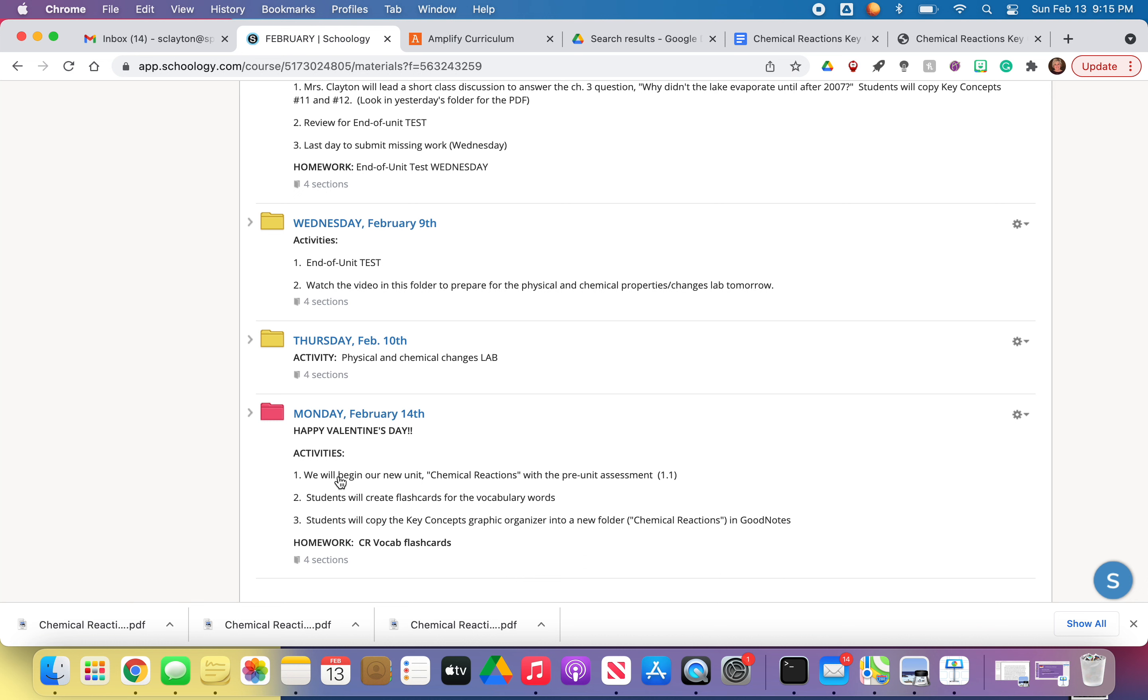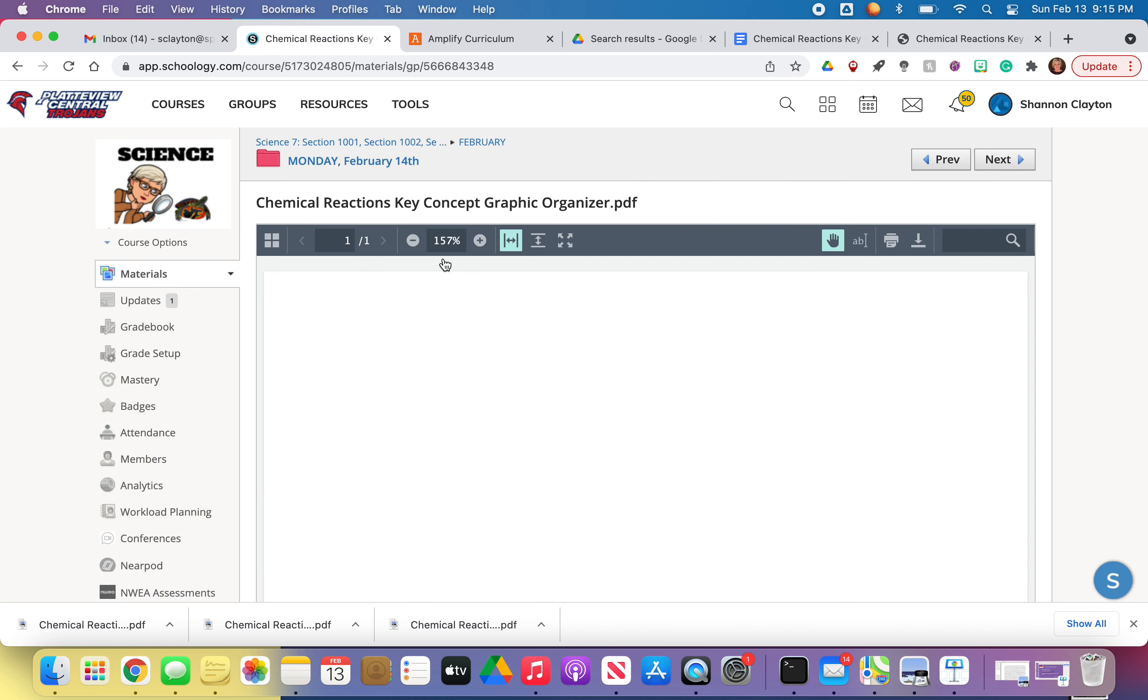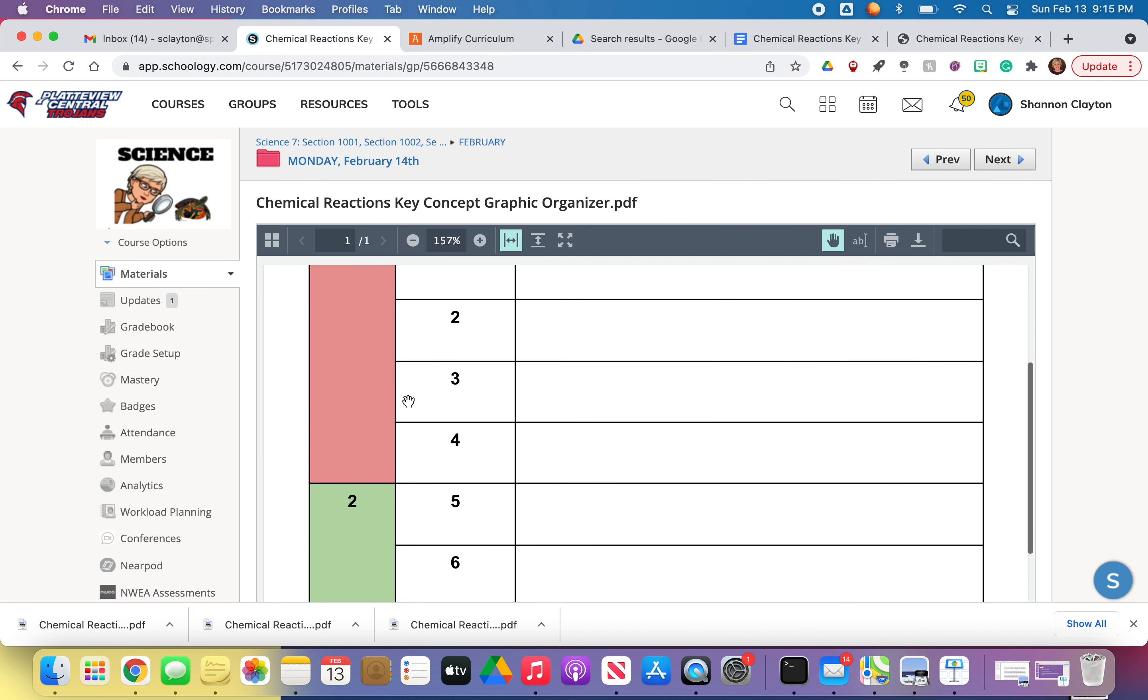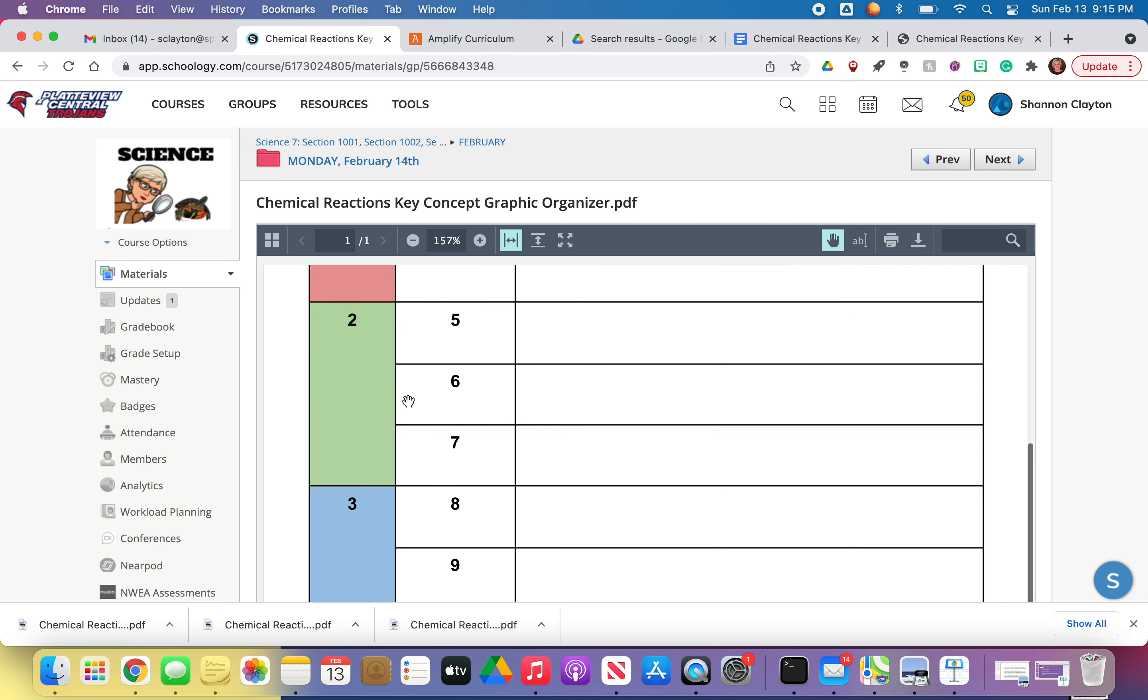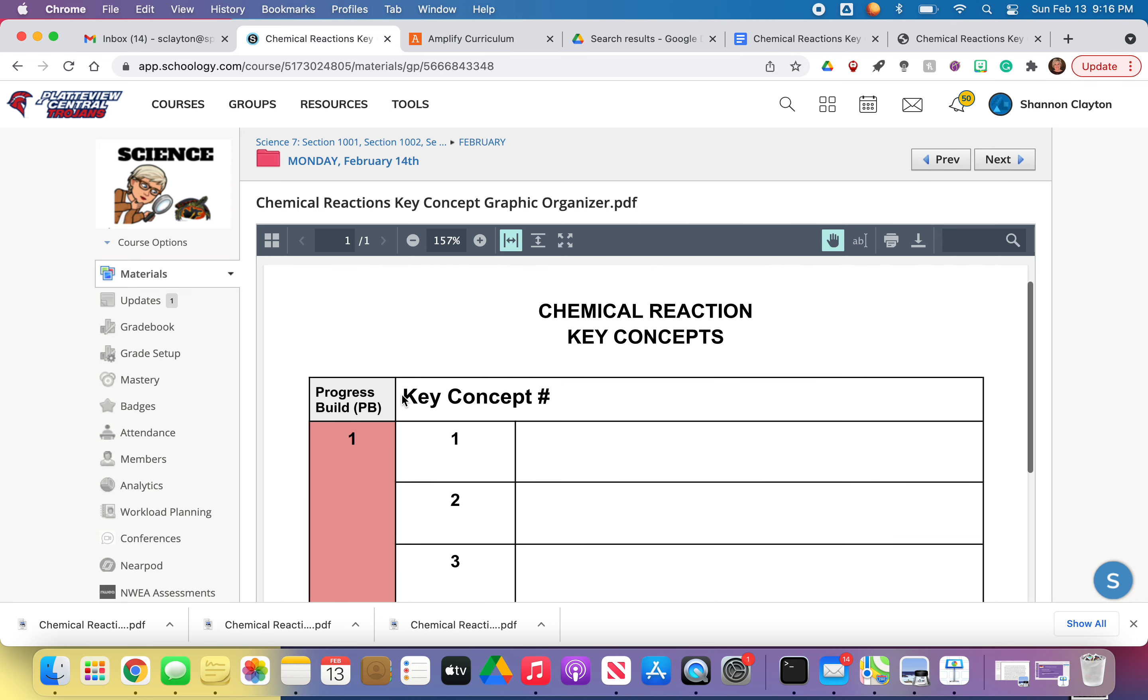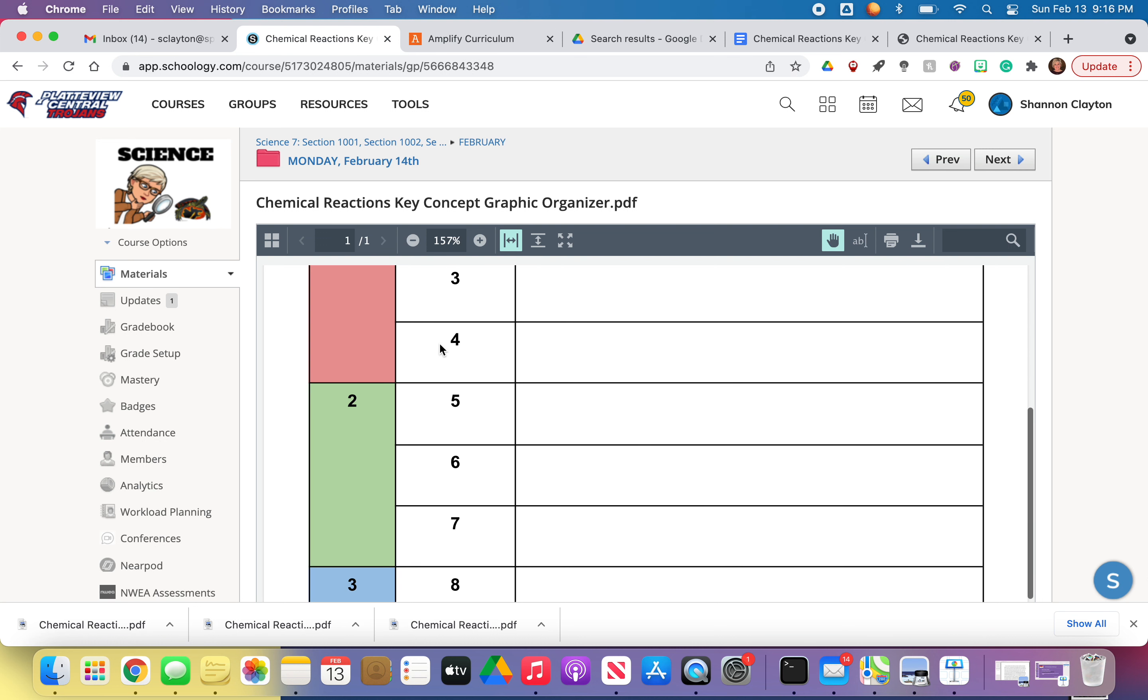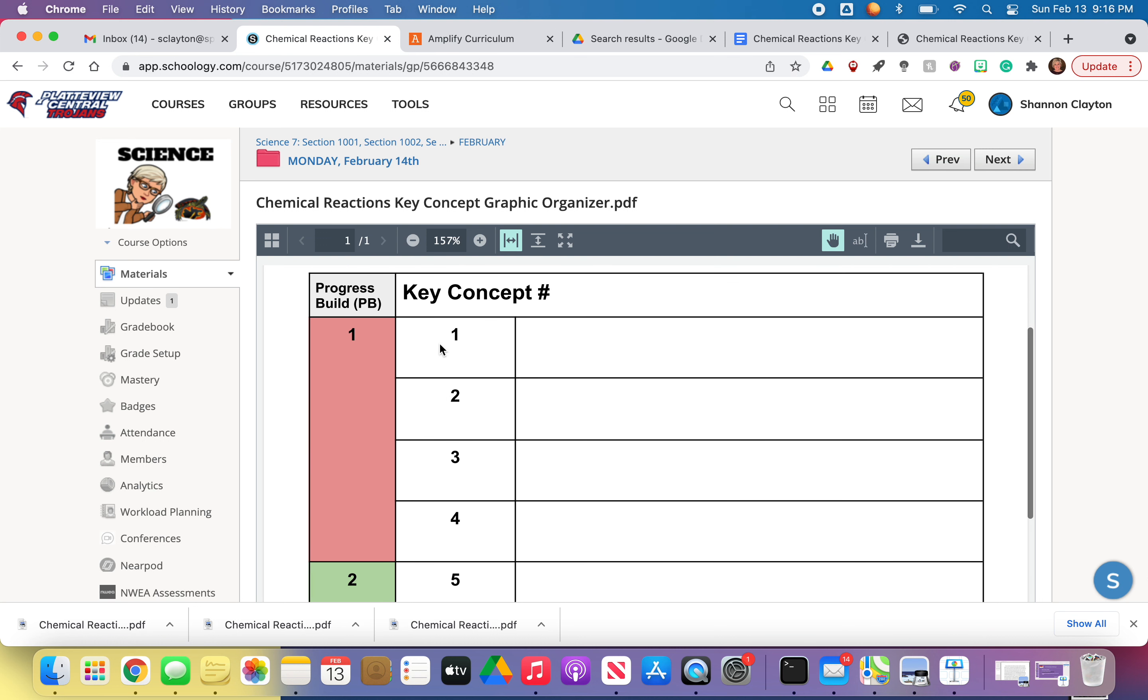And when you're finished with the pre-unit assessment, then you're going to go ahead and come in this folder. I've got a key concept graphic organizer here. We only have nine key concepts in this unit. And so you go ahead and put that. I guess what you'll have to do first is make a folder in GoodNotes. Call it Chemical Reactions. And then go ahead and copy this into GoodNotes. This one I made. It's very similar to the one that we had for Phase Change.